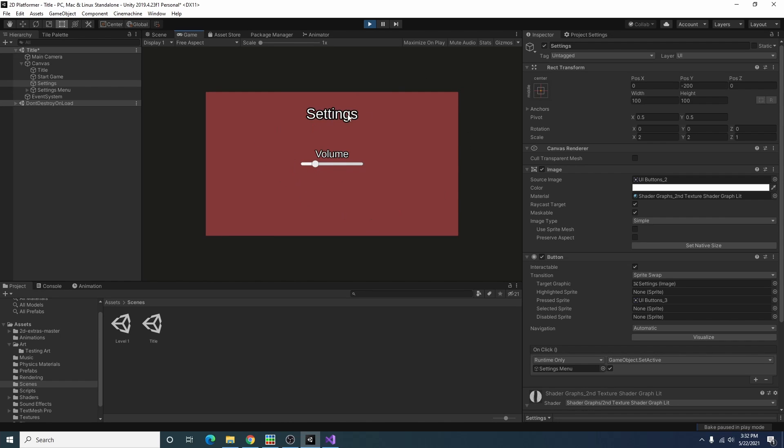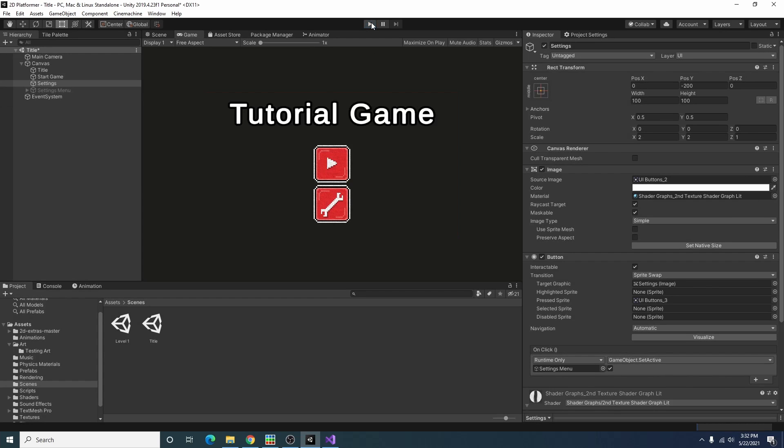But now we want to be able to close our settings but there's no way of doing that so let's go ahead and add a button for that.